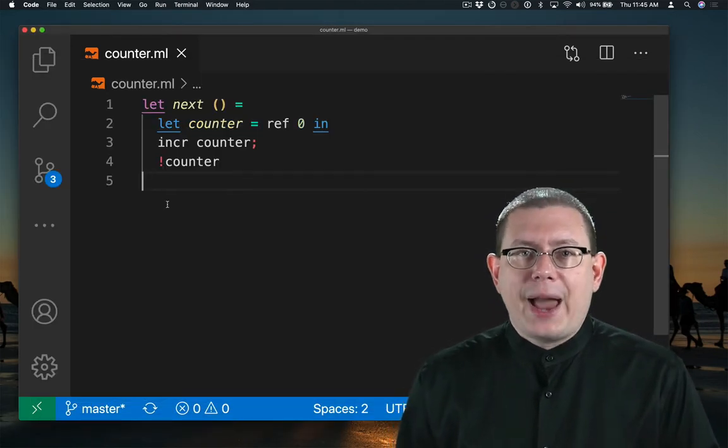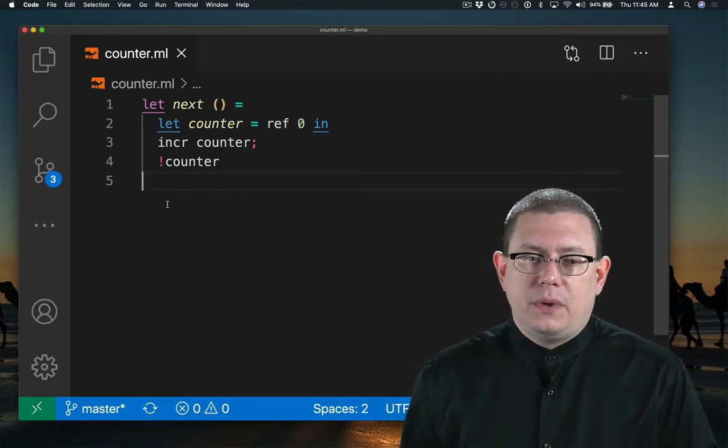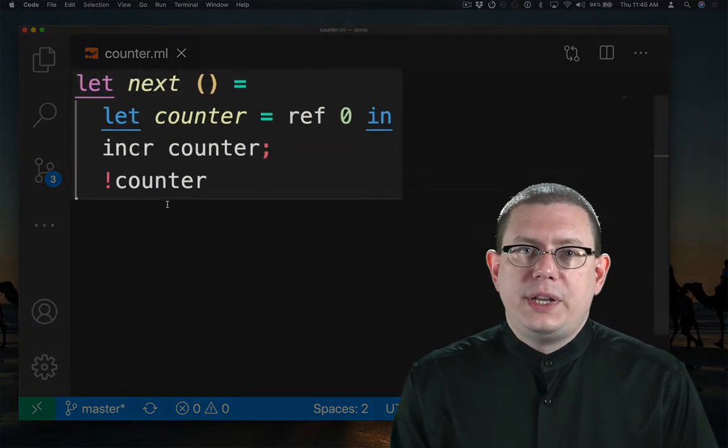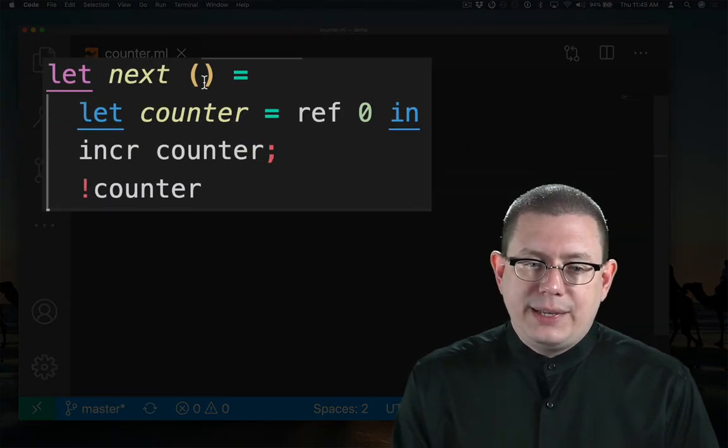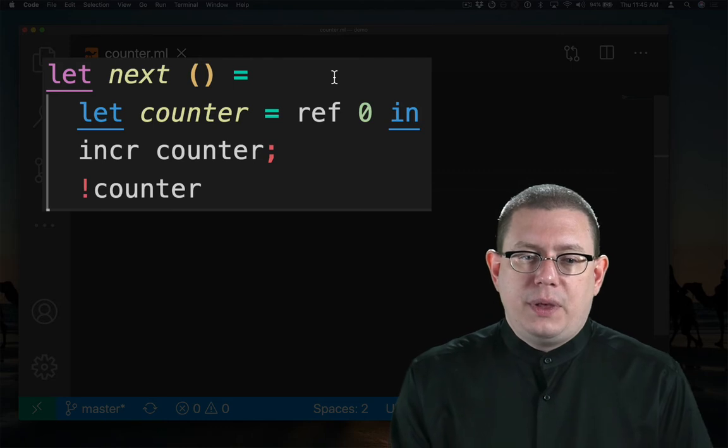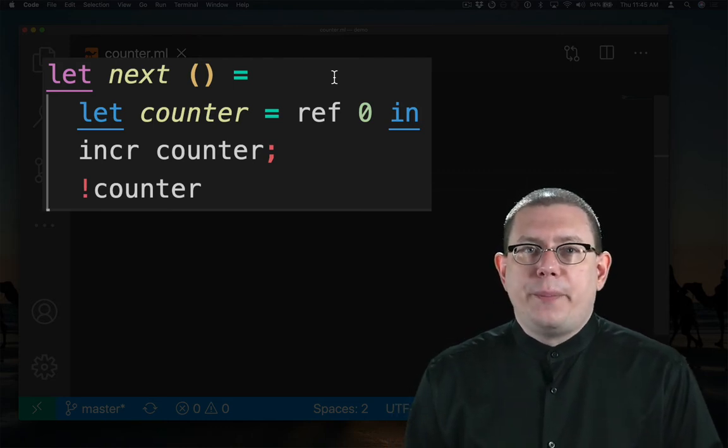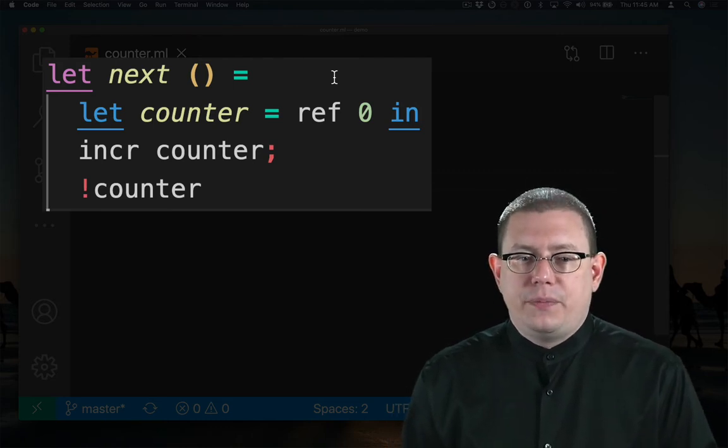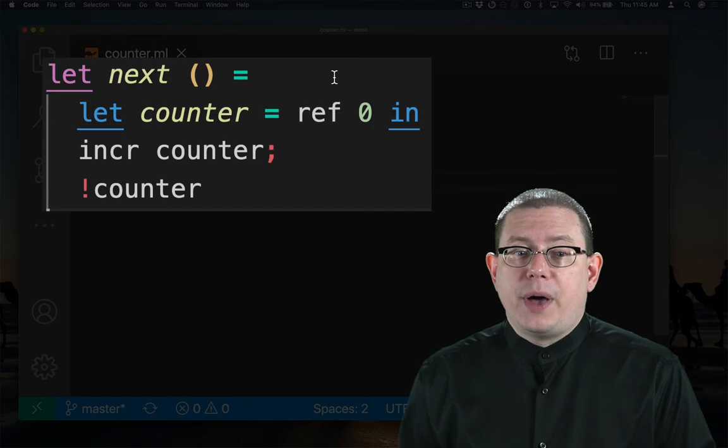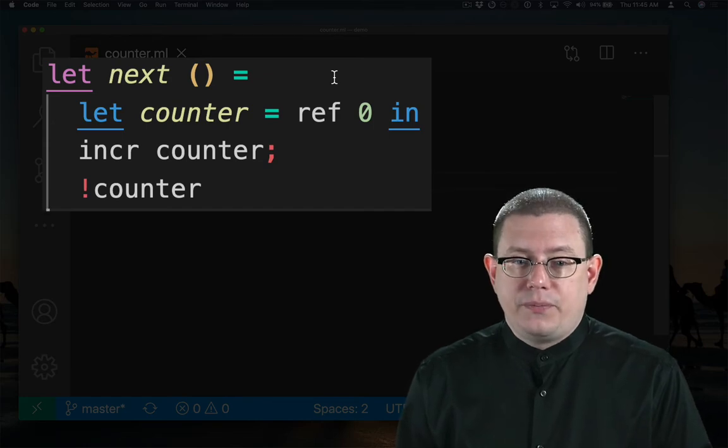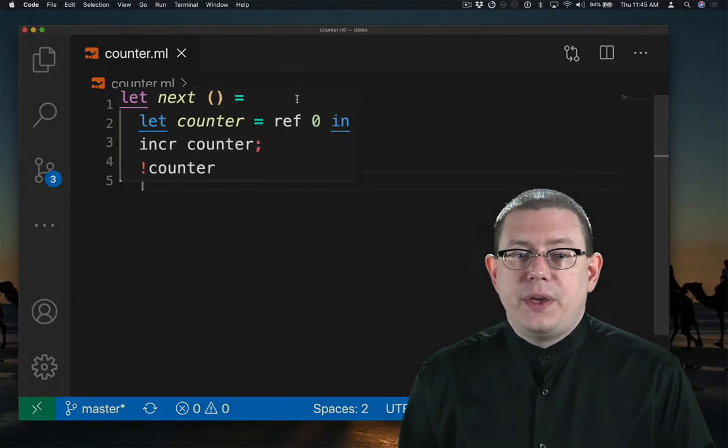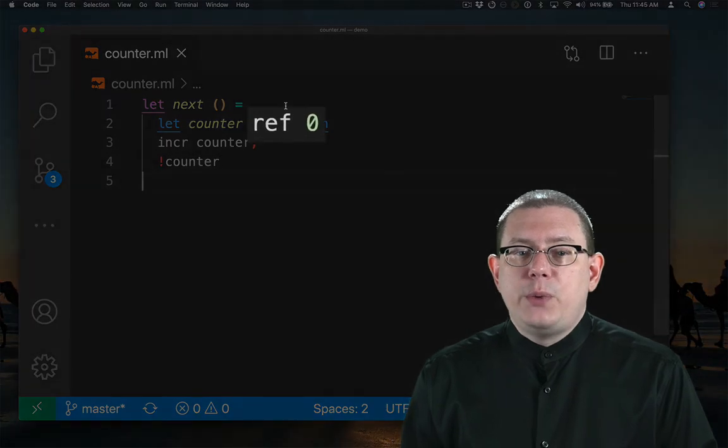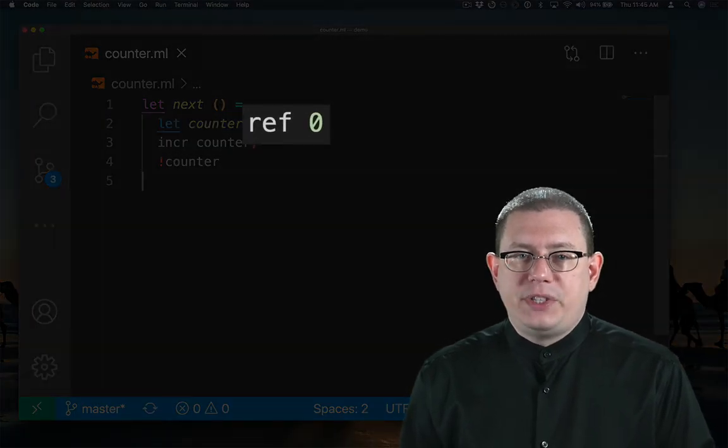Let's look back at the code. What does next do when it's evaluated? It takes in that unit input and then it proceeds to evaluate the body. The first thing in the body of the function is a let binding. We know how to evaluate those. First, evaluate the binding expression, that's ref 0, to a value.